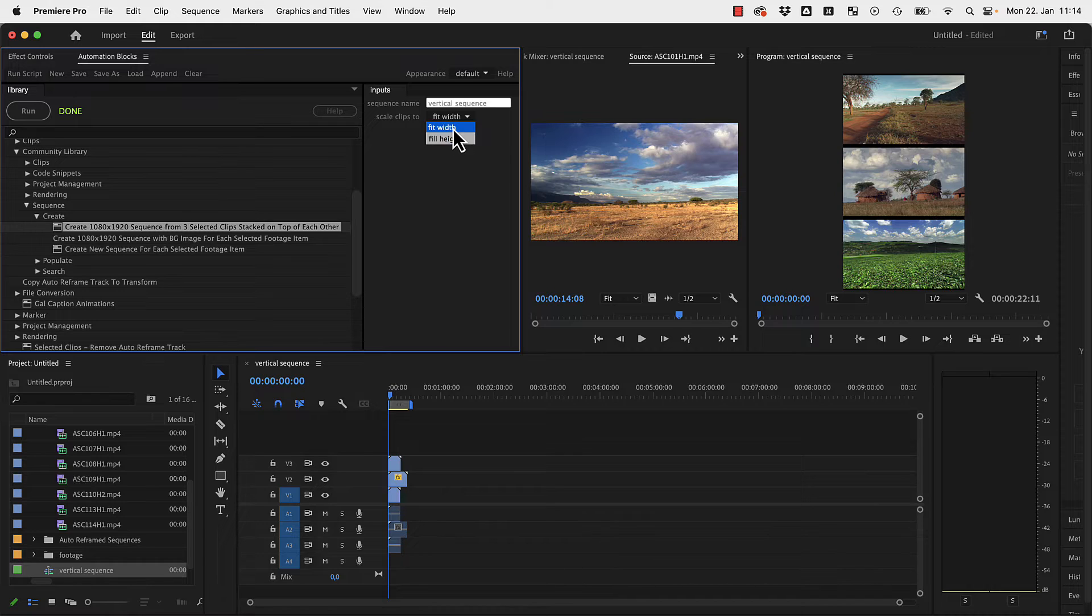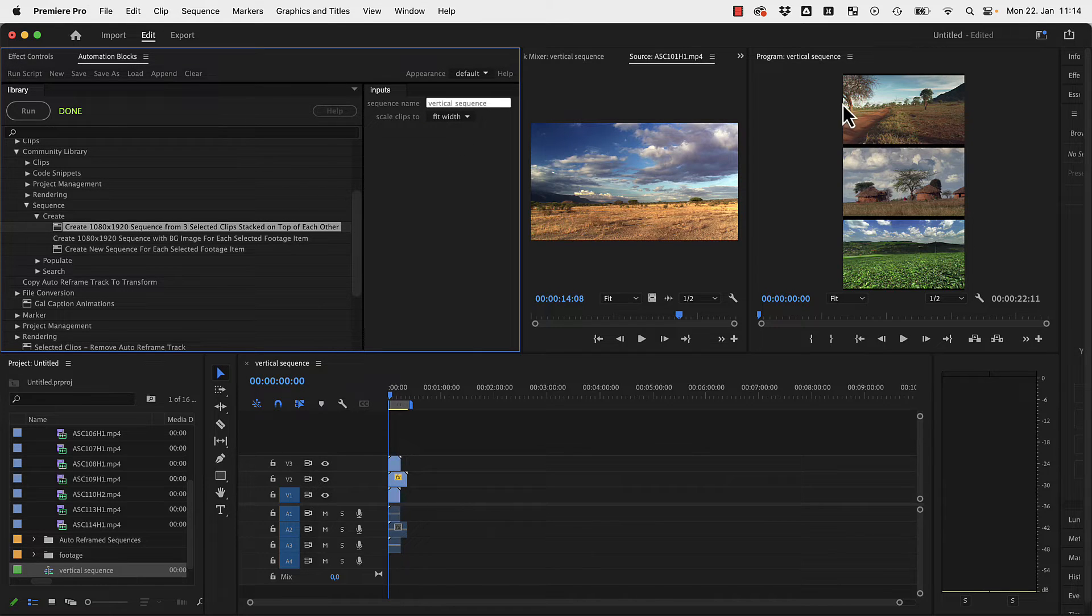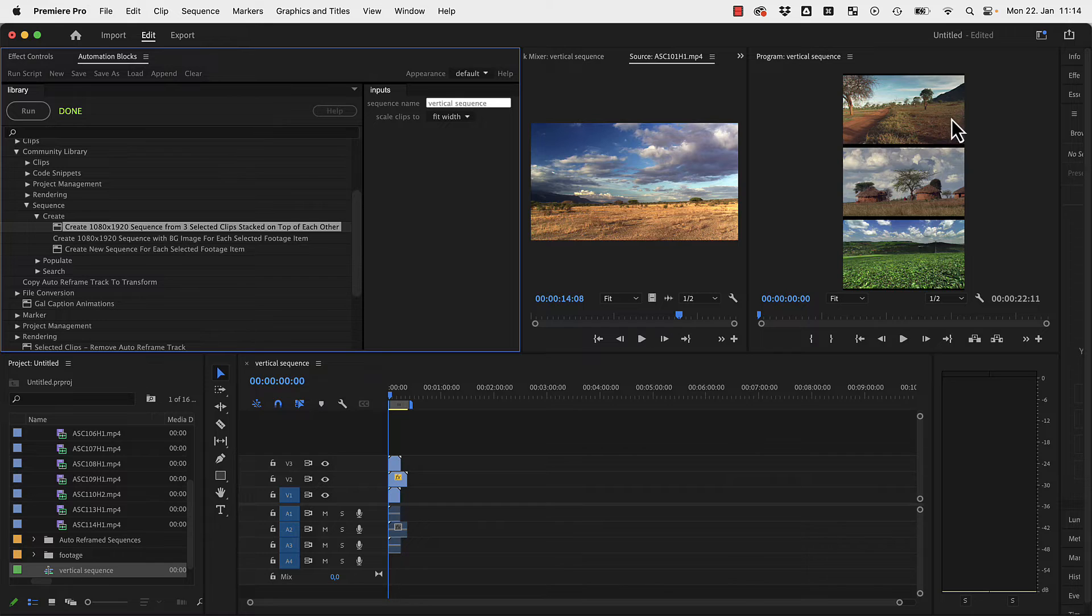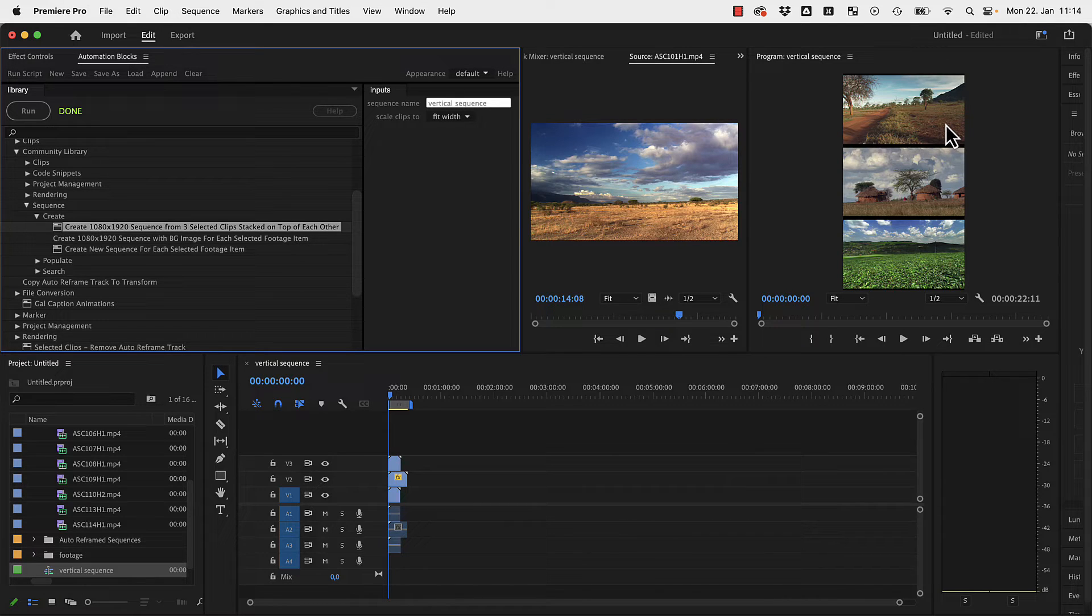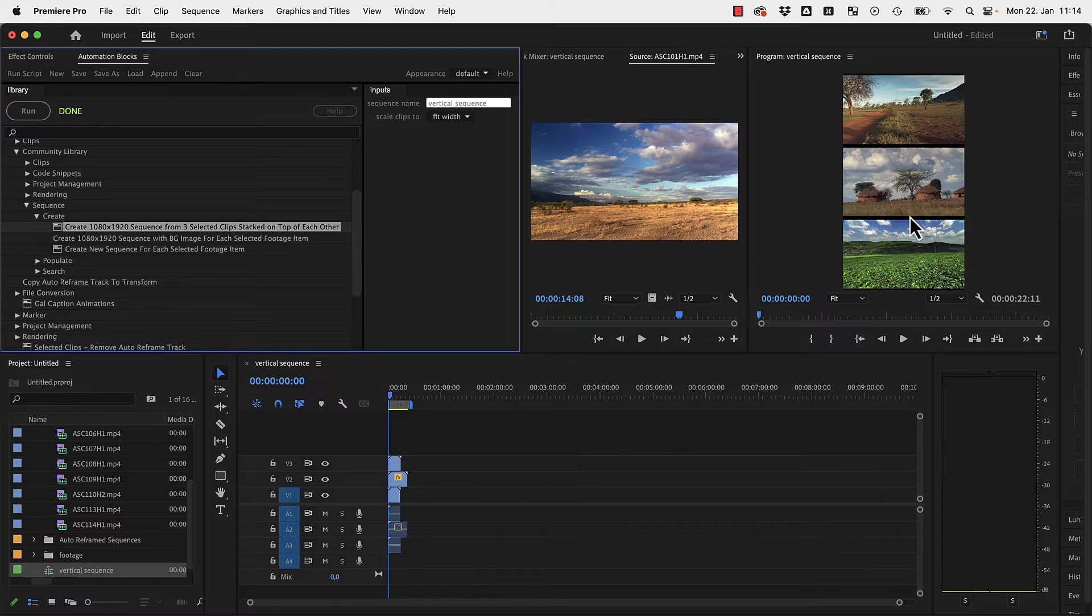You can see that with fit width, it doesn't clip anything. It scales these three clips to fit exactly in the timeline in the 9 by 16 frame. And this means there are some black bars at the top and the bottom.